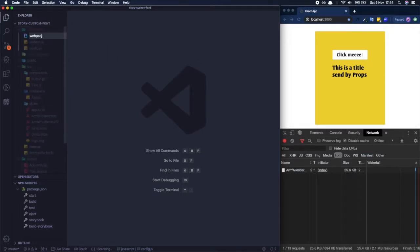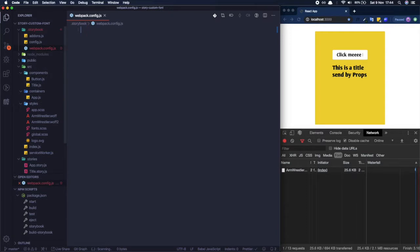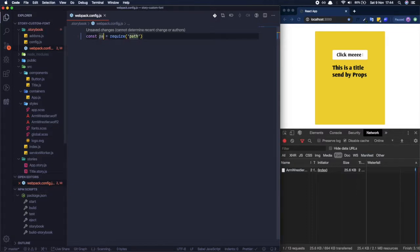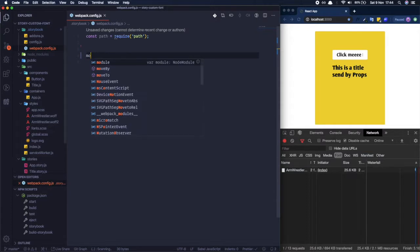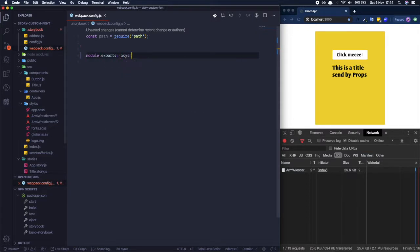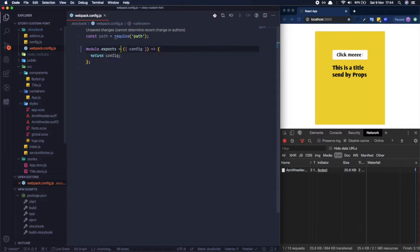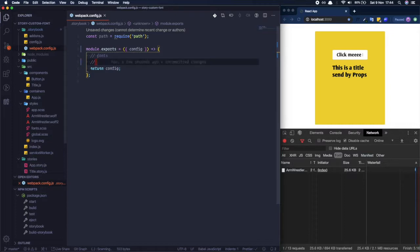Create a file called webpack.config.js. Start by importing path at the top. Then module.exports is a standard webpack configuration — it takes config as a parameter and in the end we return config. In between is where we will add our font and styling configuration.